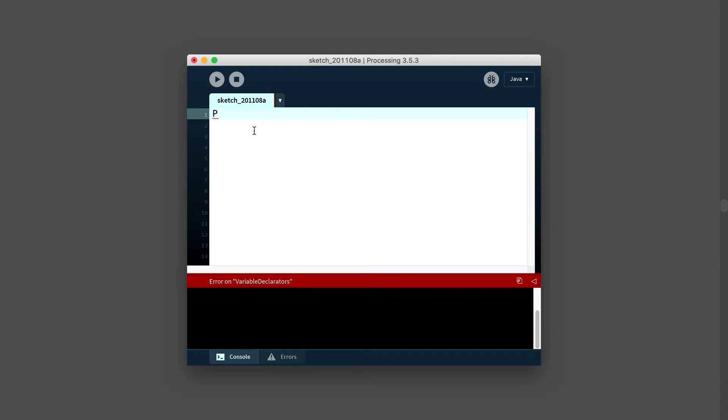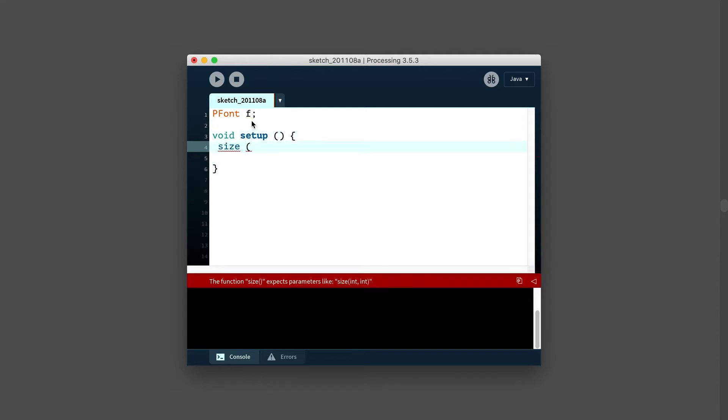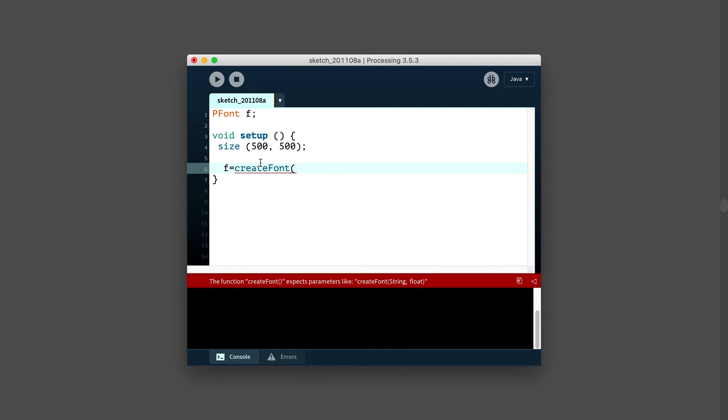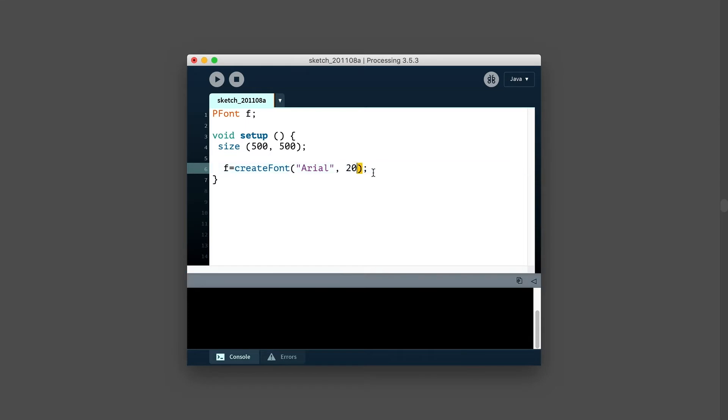Let's take a look at some code. We're going to first declare an object of type PFont. We'll call it F for font. Inside the setup, we'll just create a basic sketch. And we are going to say F equals createFont. We'll use this createFont. Right now I'm just going to use a system font. Maybe I'll just use Arial. This is something that should be available on most computers. And we could specify the size maybe for right now, say 20.